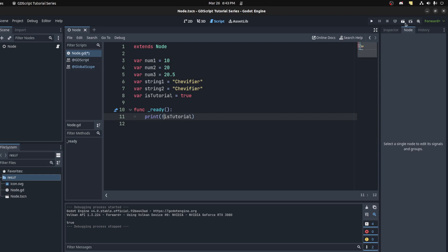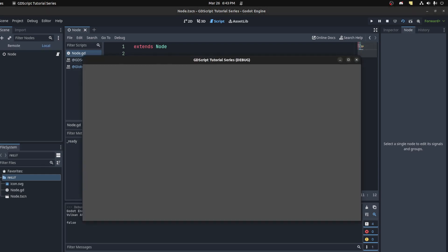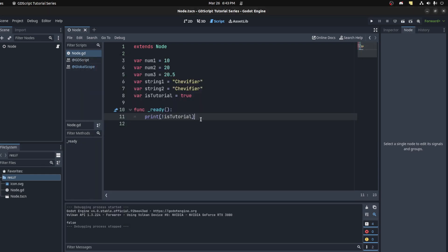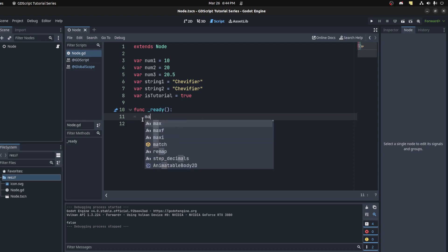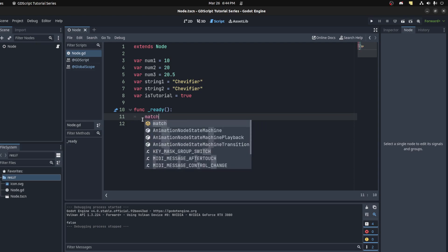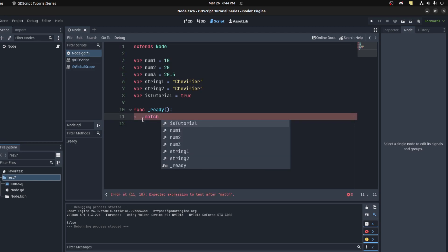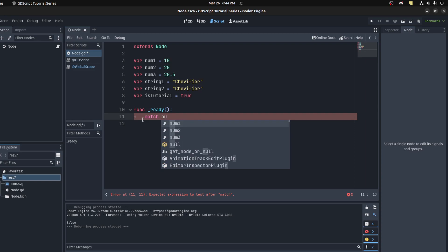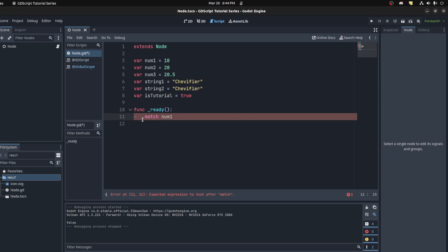Now we also have a match statement. This is similar to switch in other languages. For example, let's say match. You use the match keyword and then put the value that you want to check. So let's check num1, and then use a colon here.